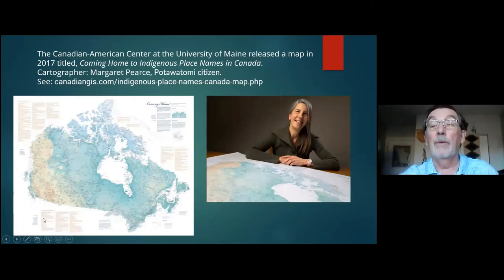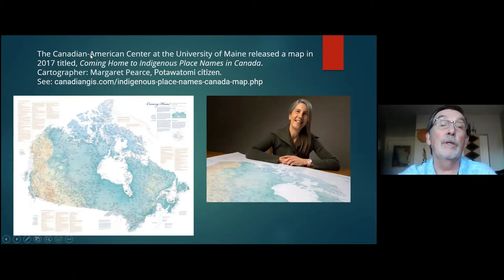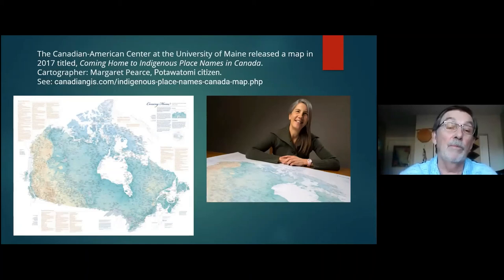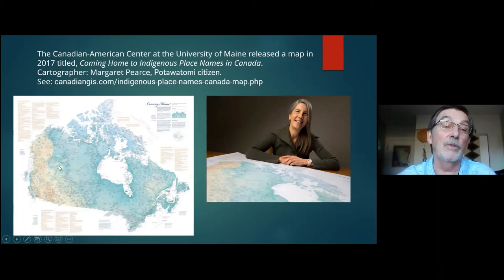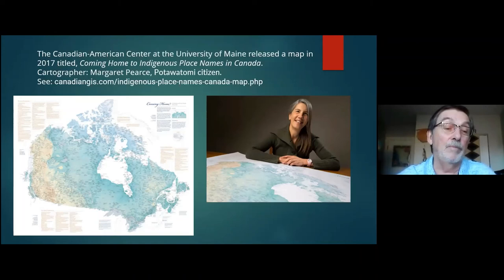I want to mention this wonderful map produced by Margaret Pierce. She's a Potawatomi citizen who worked at the Canadian-American Center at the University of Maine in 1917 and produced this map, which is laden with Indigenous names — it's all Indigenous. She contacted many of these First Nations across the country for their input. She wanted to be careful that she was creating a map that was far beyond what we have seen in the colonial past. You can order this map — I would suggest you go to the site and appreciate it in its fullest.